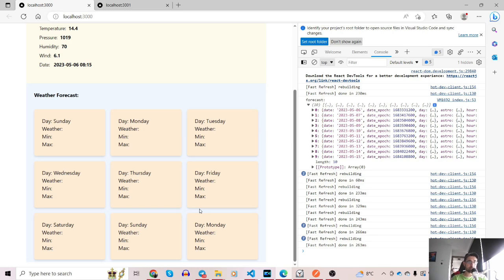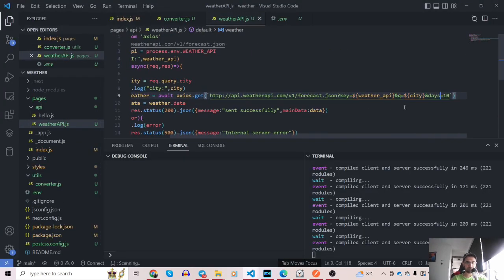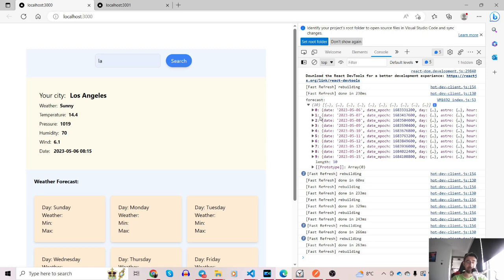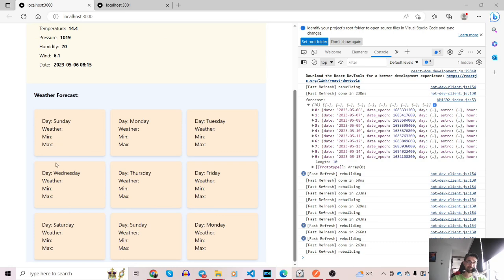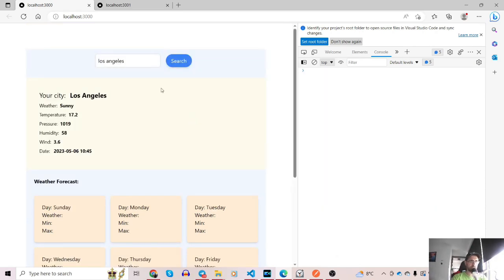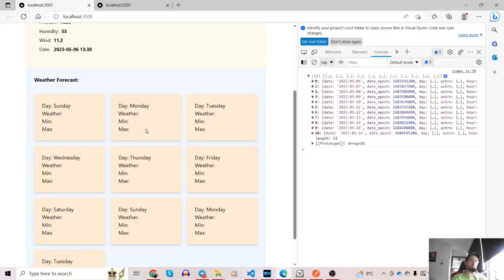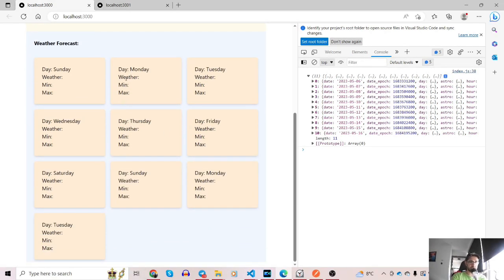Initially every card shows the same day. Making the index dynamic fixes it so each card shows a unique day — Saturday, Sunday, Monday, etc. The first card represents today's date which is already shown above, so I add a conditional: if index is greater than 0, return the card. To compensate for skipping the first element, I change the 'days' query parameter from 10 to 11 in the backend, so we still get 10 forecast cards representing the next 10 days.